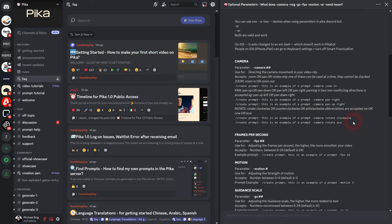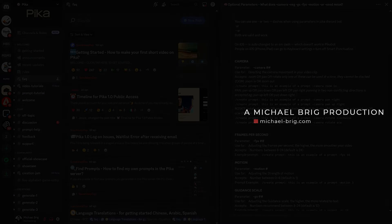But this is currently how you can adjust the camera movement in Pika Labs. I hope this video was helpful. Thank you for watching and I'll see you next time.